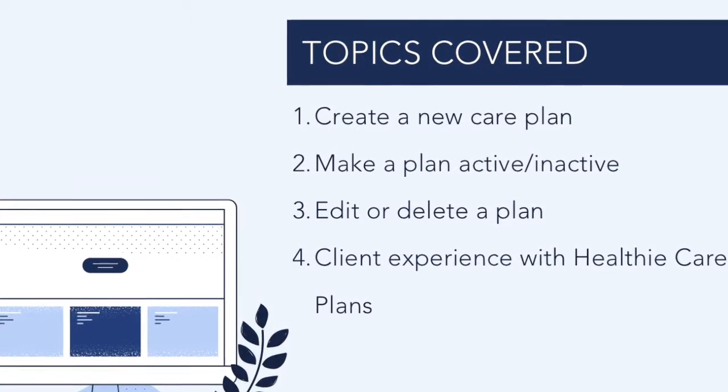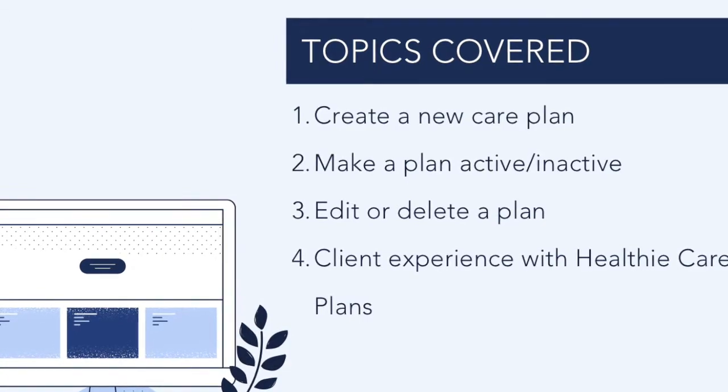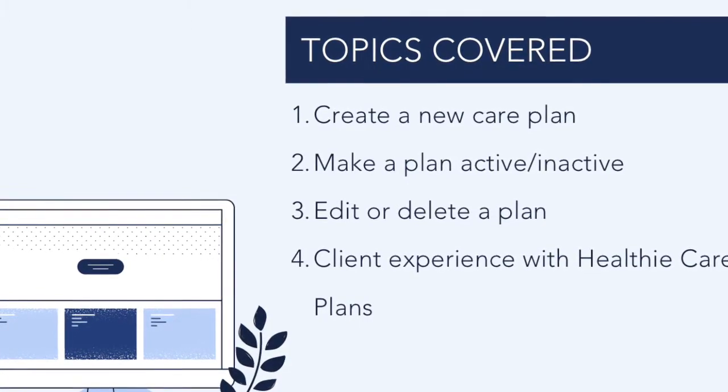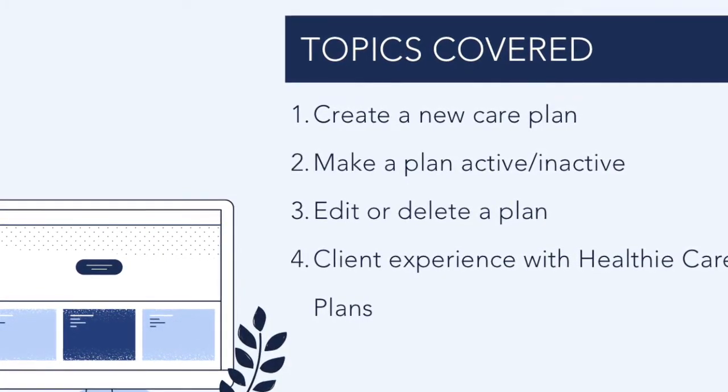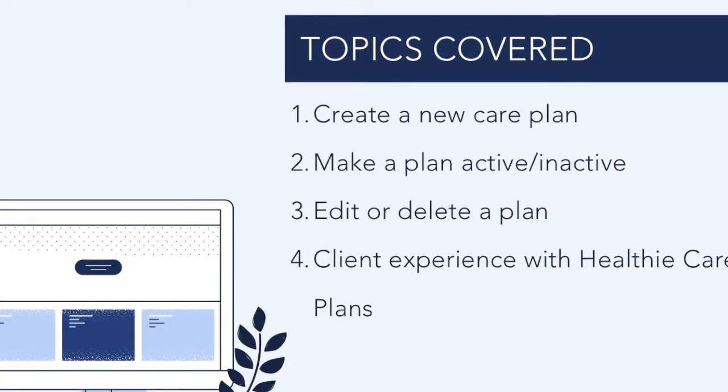By going through these steps, you'll be able to create a care plan within Healthie to share with your clients.